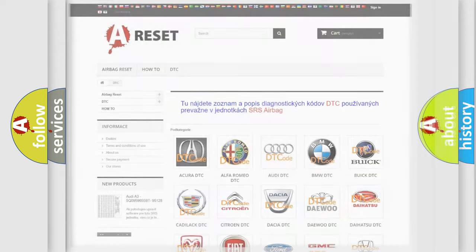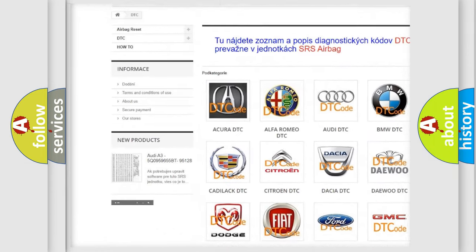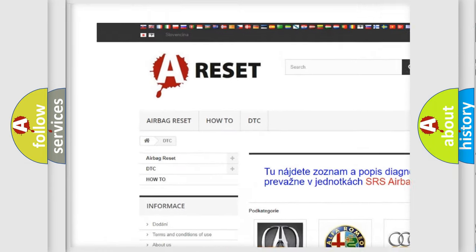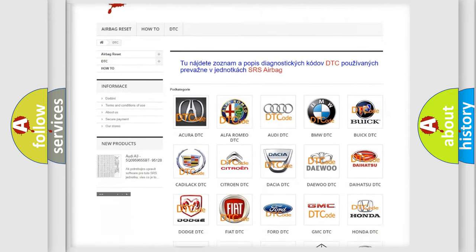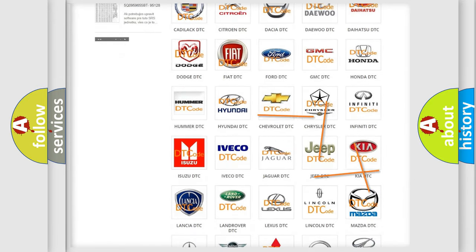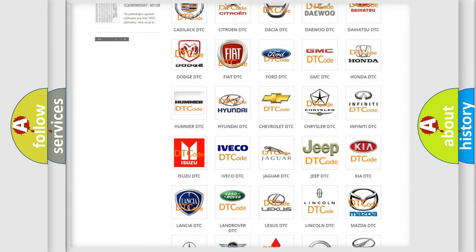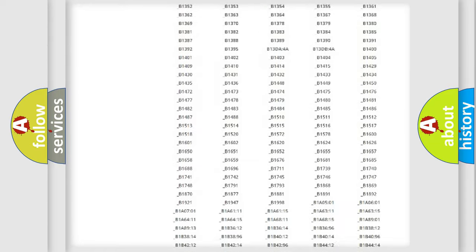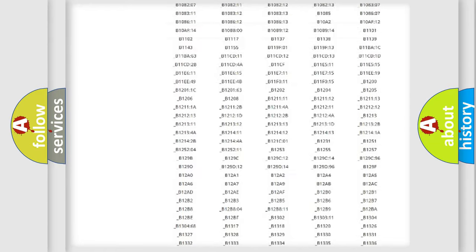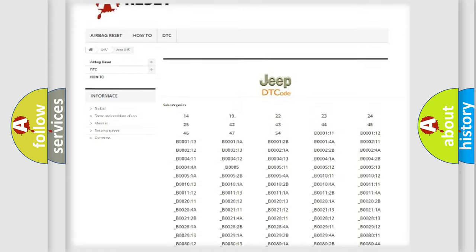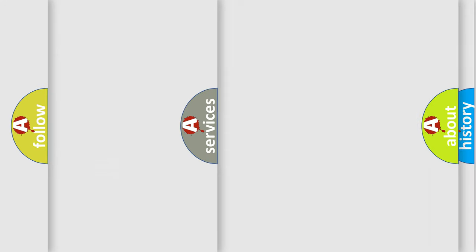Our website airbagreset.sk produces useful videos for you. You do not have to go through the OBD2 protocol anymore to know how to troubleshoot any car breakdown. You will find all the diagnostic codes that can be diagnosed in Jeep vehicles, and many other useful things.